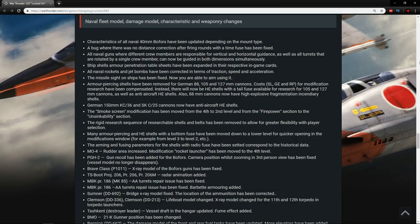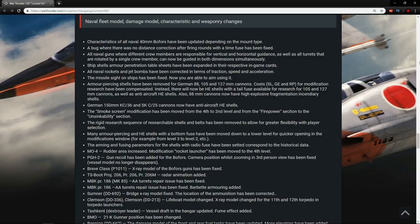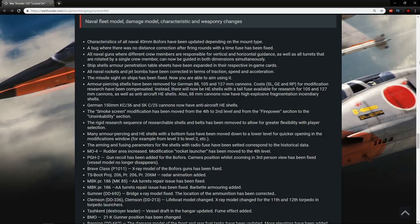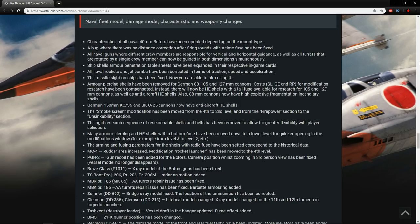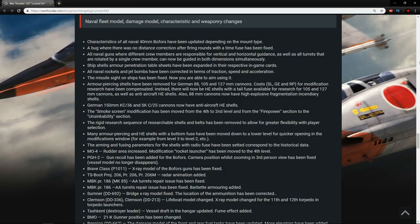Armor piercing shells have been removed for German 88, 105, and 127s. Cost SL and RP for modification research have been compensated. Instead, there will now be HE shells with a tail fuse available for research for 105 and 127mm cannons, as well as anti-aircraft HE shells. Also, 88mm can now have high explosive fragmentation incendiary shells. So they're taking away AP from these large caliber guns. This may have a decent amount of difference against some of the light cruisers, but overall it still should be okay.